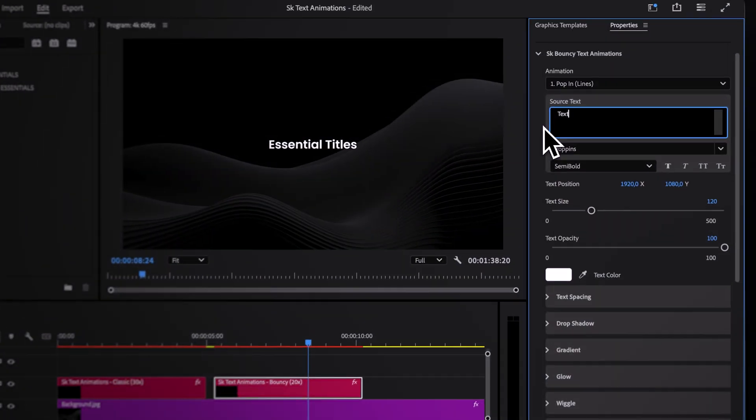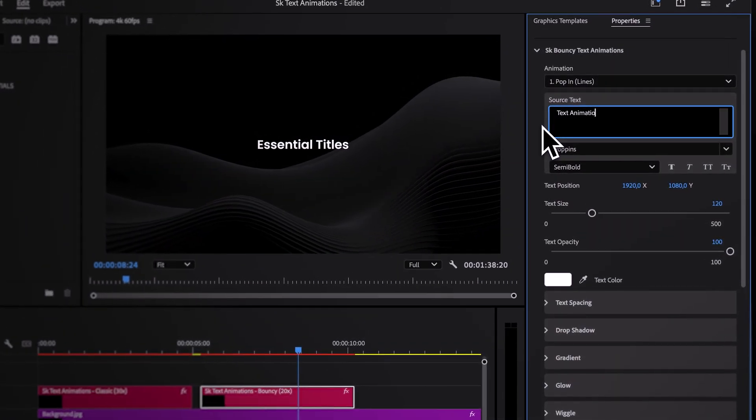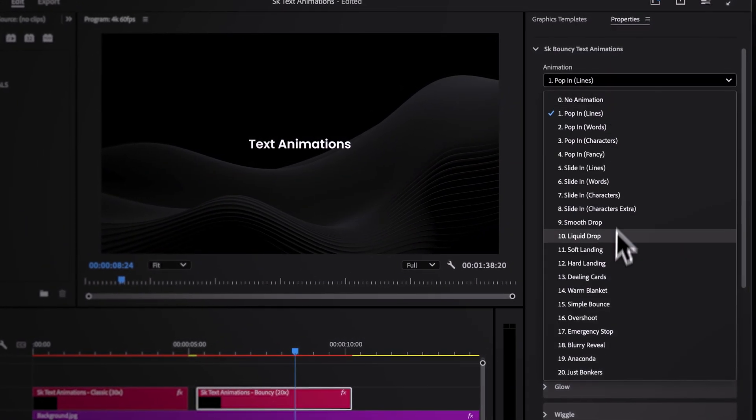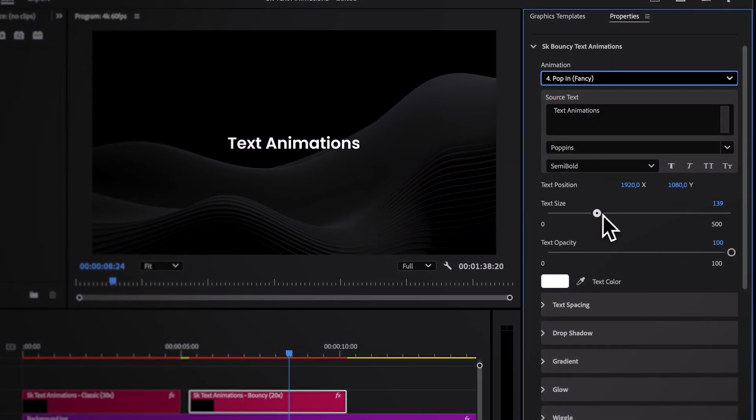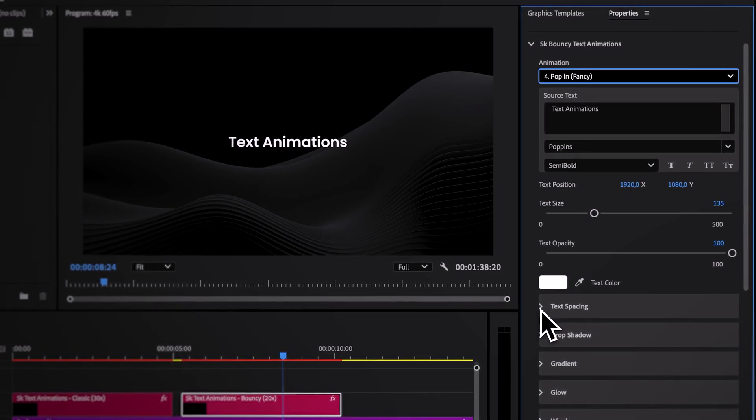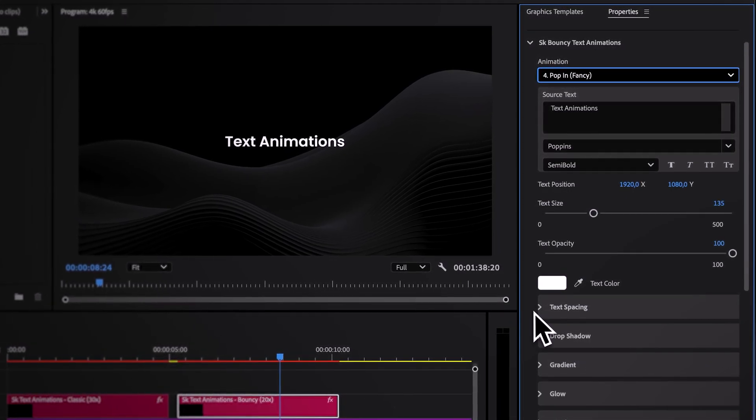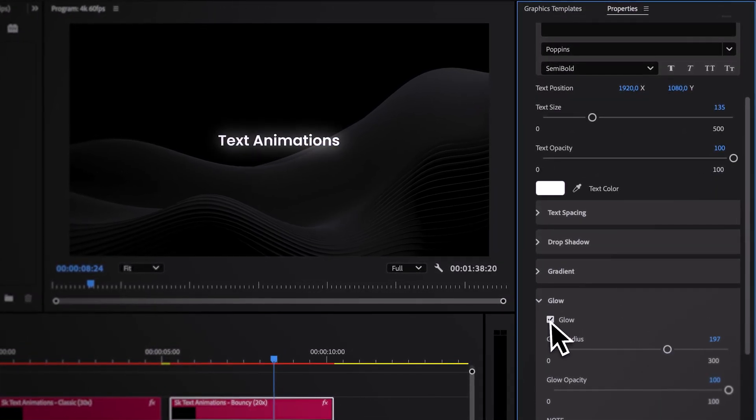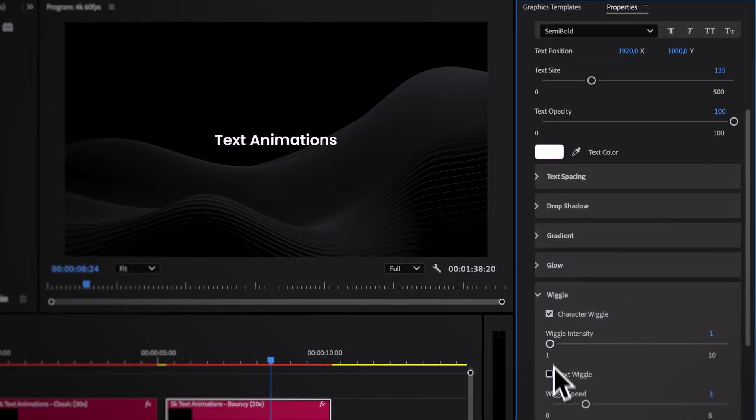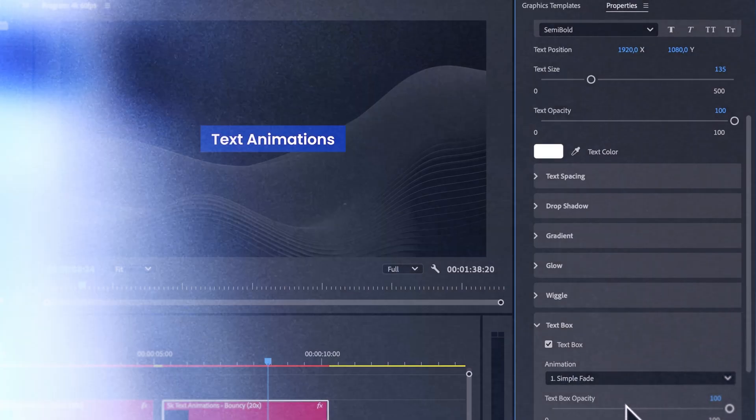It's super easy to change the text, select different animations from the drop-down menu and just make everything your own, from basic font styling to gradients, glows, wiggles, text boxes and more.